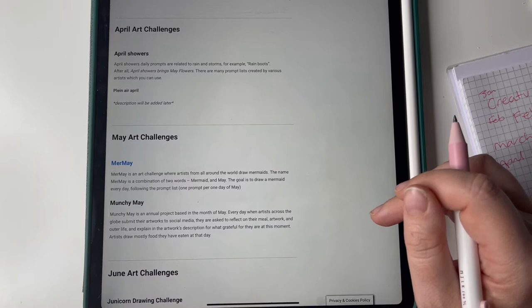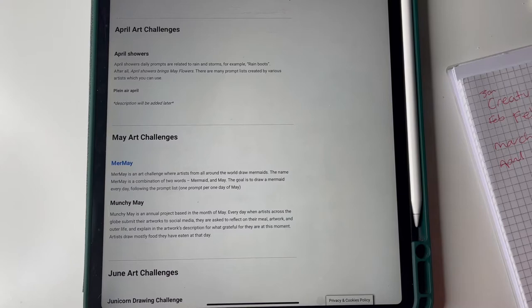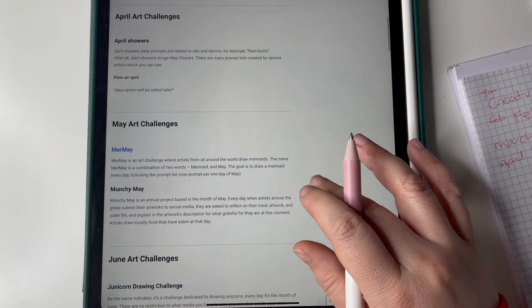Next we have April Showers, that's the only one on there so we're doing it. Daily prompts are related to rain and storms, like rain boots and stuff. I can handle that I think.